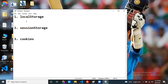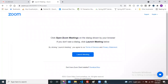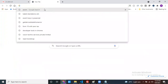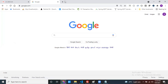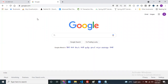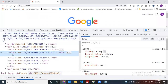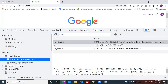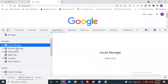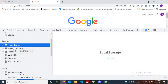First, let me show you where you can find local storage, session storage, and cookies inside the browser. Open your browser, open any website — I'll open Google. Inside this website, open the developer console window and click on the Application tab. Here you can find all your storages: local storage, session storage, cookies, IndexedDB, and Web SQL.